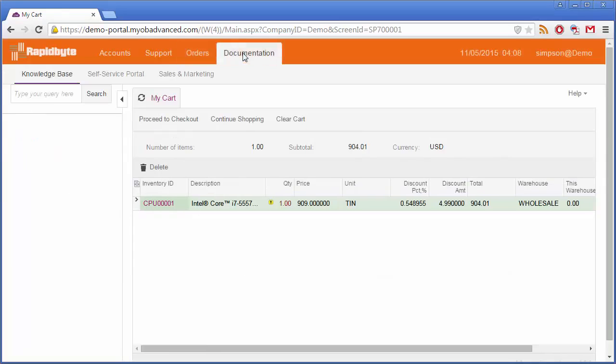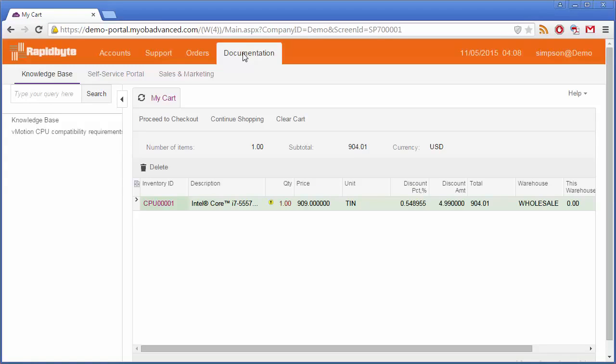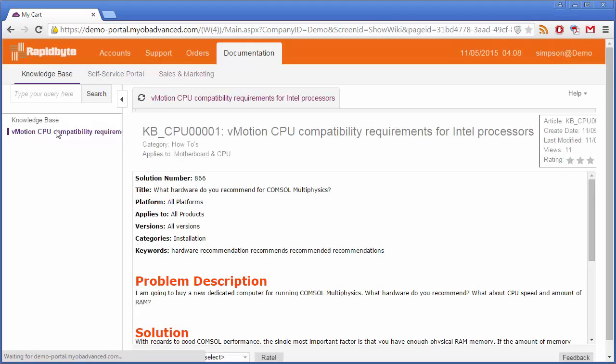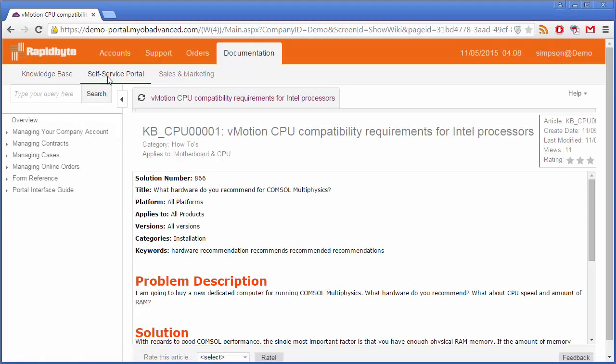Finally, the Documentation tab contains information for customers on using the portal interface. In MYOB Advanced Enterprise Edition this includes a knowledge base, and all editions have access to a customizable wiki of user information, which you can add to as necessary.